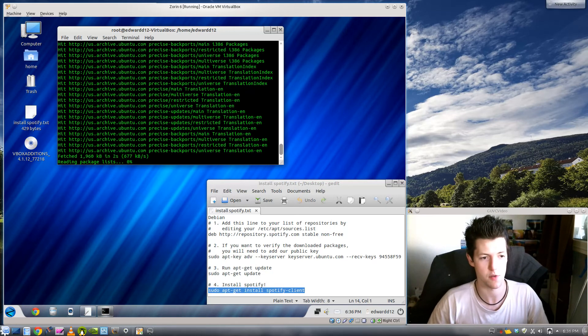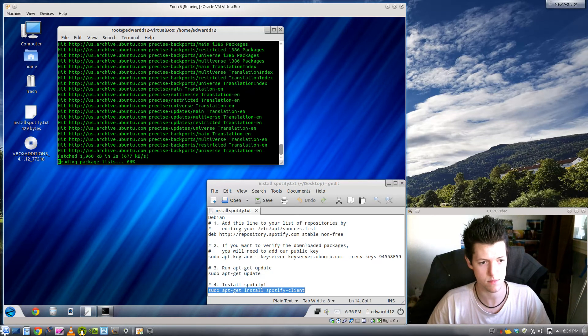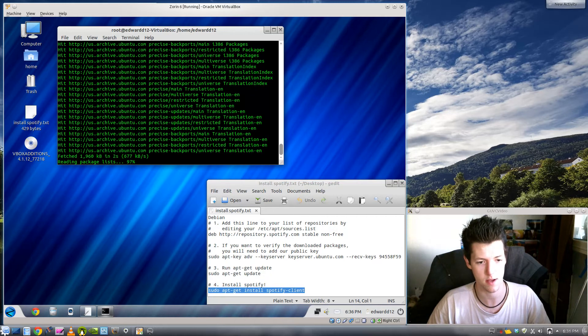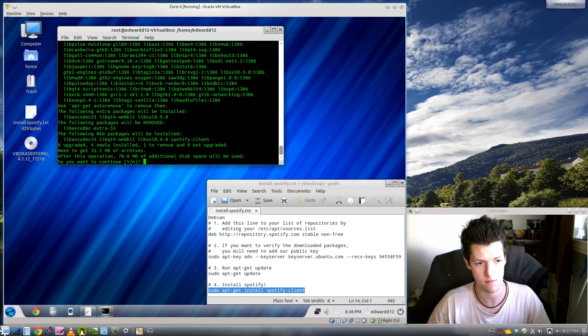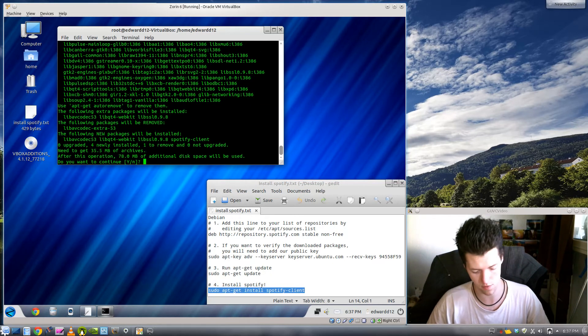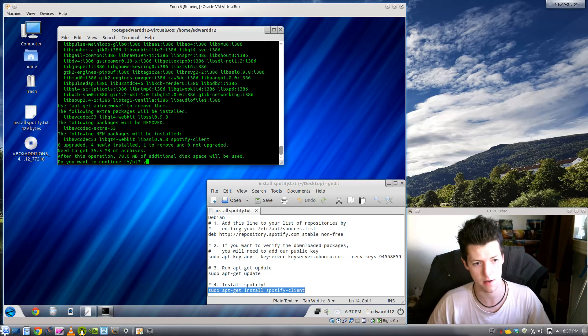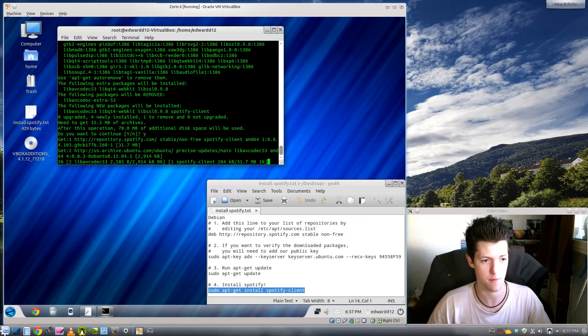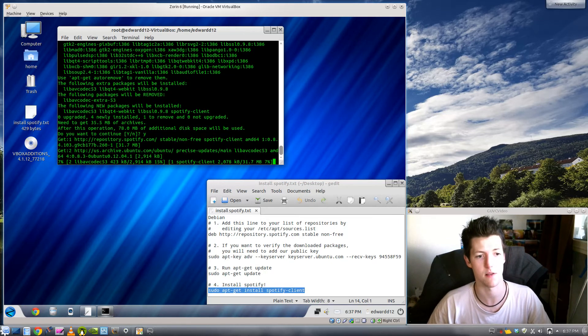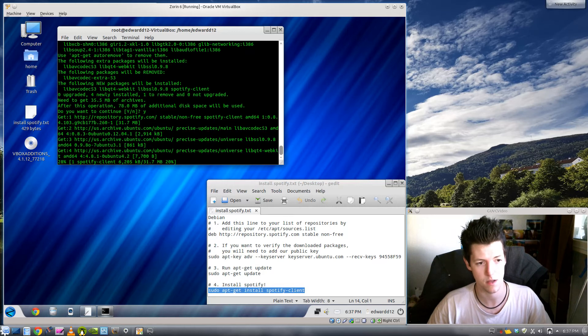It'll refresh the repositories and then it'll find the Spotify client and then it'll ask you if you want to install it. It takes 78 meg and it'll take 35.5 meg to download from the archives. So it'll download the Spotify client.